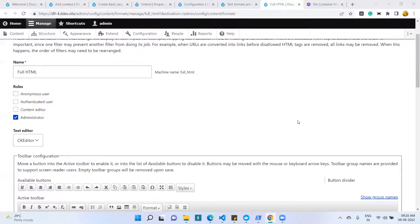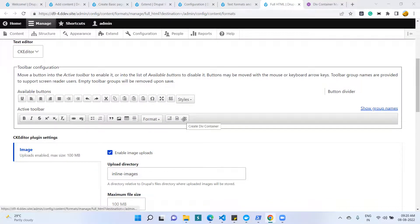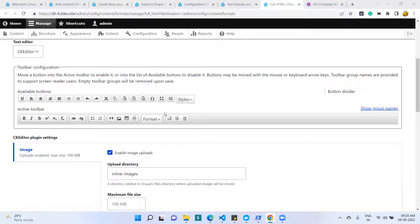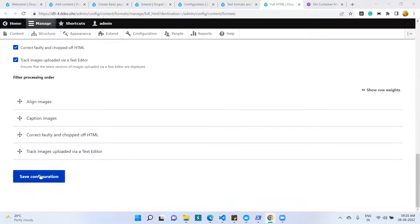In the Full HTML configuration under the Available Buttons option, I can see the Div Container button. I dragged and dropped it onto the Active Toolbar, then clicked the Save Configuration button.